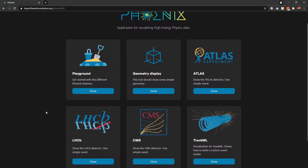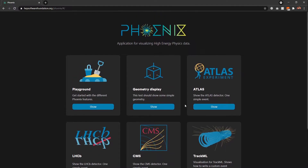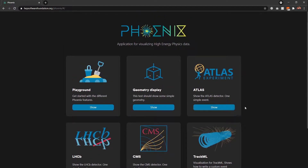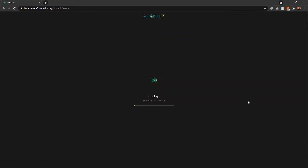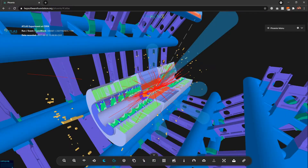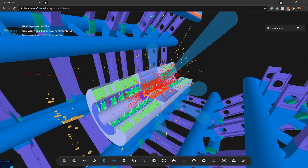On the home page we have these cards to navigate to different parts of the application. I'm going to show you the ATLAS experiment and from there show some of the features we have in the event display. This is the loading screen — it might take some time because the detector geometry is really large in size. Now we are inside the event display for the ATLAS experiment.